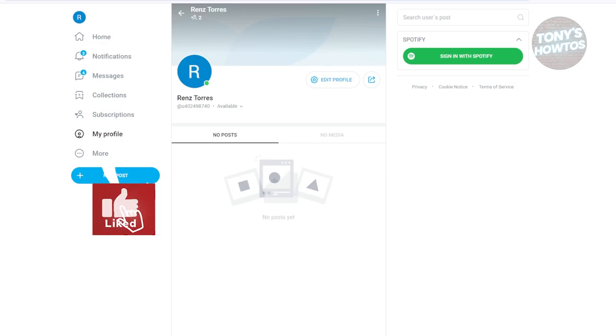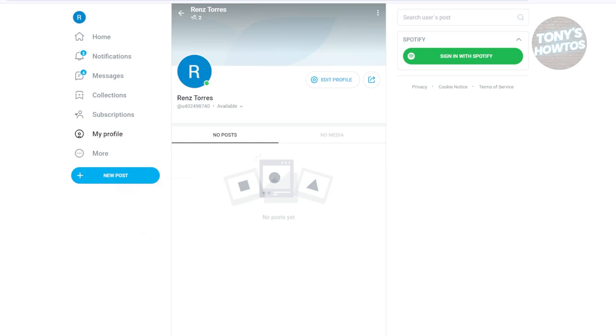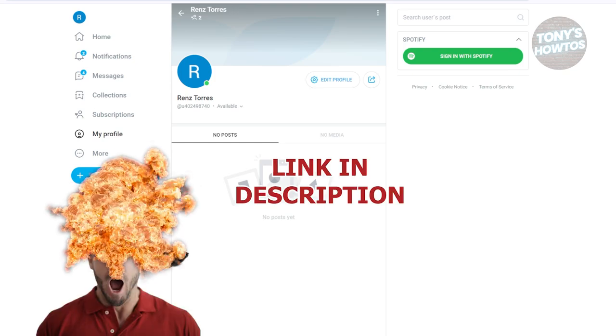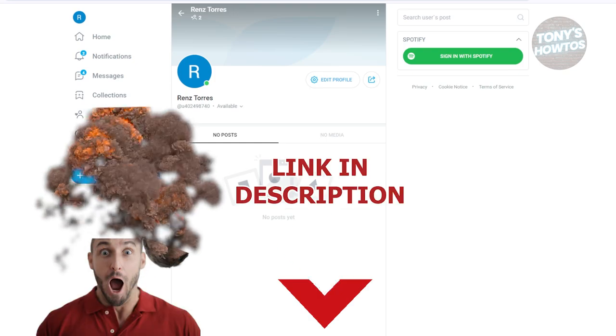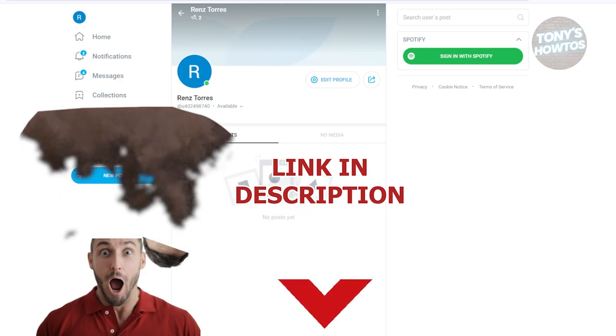Hey guys, welcome back to Tony's Outdoors. In this video, I'll be showing you how to request a refund on OnlyFans. Before we start, hurry up and check out the software just under this video. So let's get started.